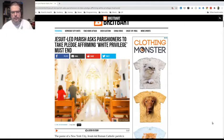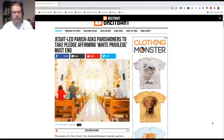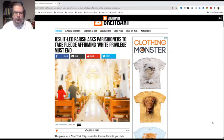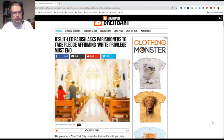Hi, it's Justin Andrusk. I just thought I would give a commentary on this recent Breitbart article titled Jesuit-led parish asked parishioners to take pledge affirming, quote-unquote, white privilege must end.